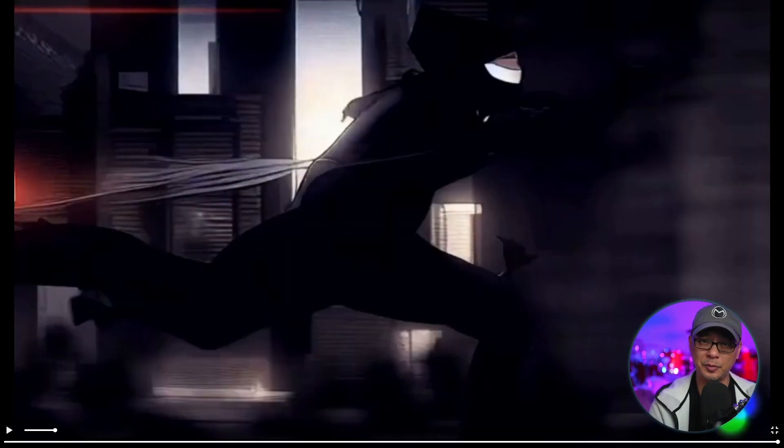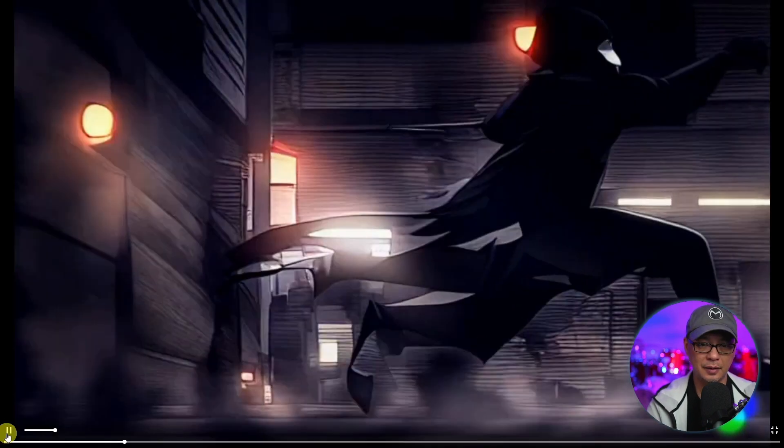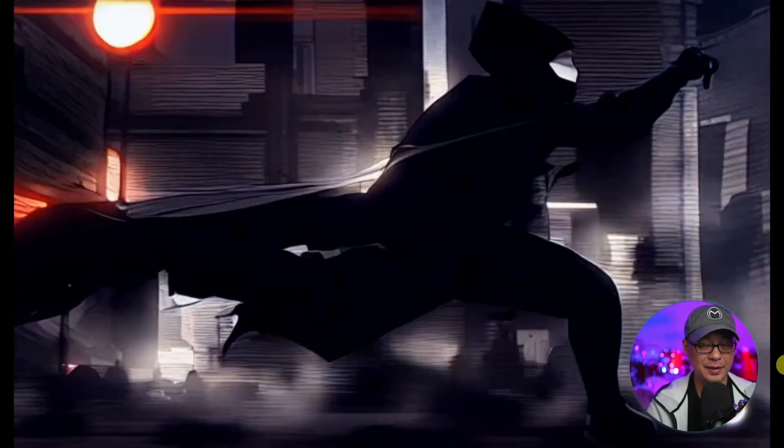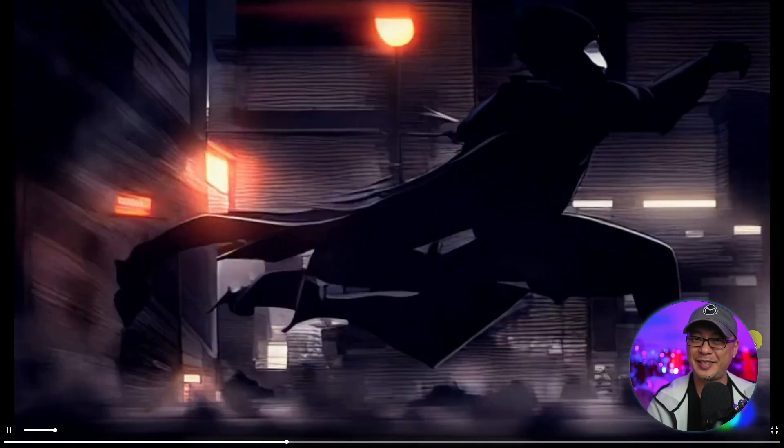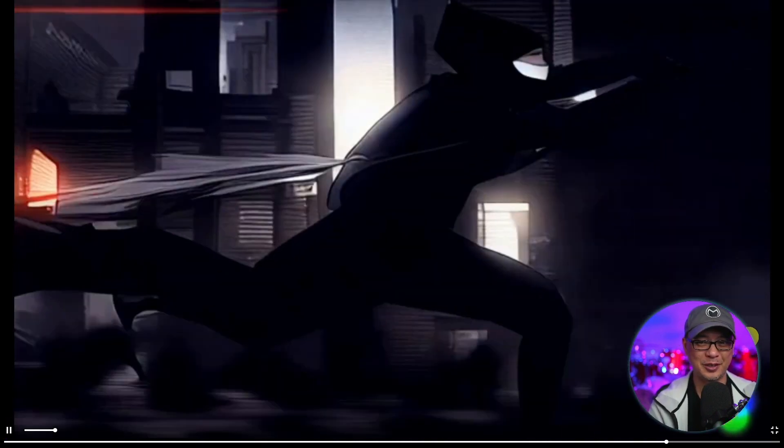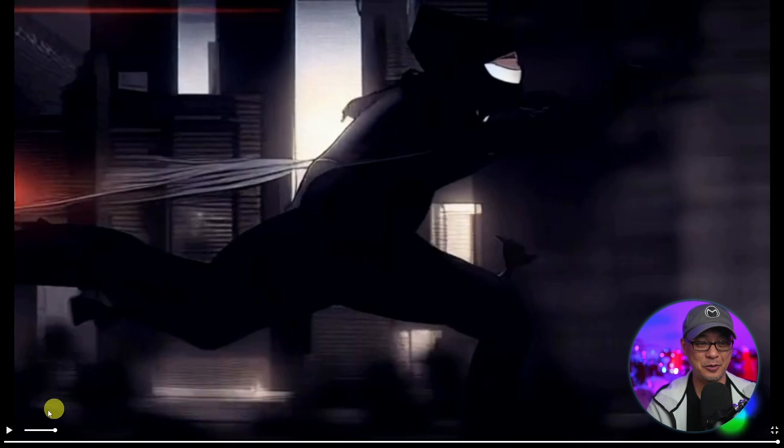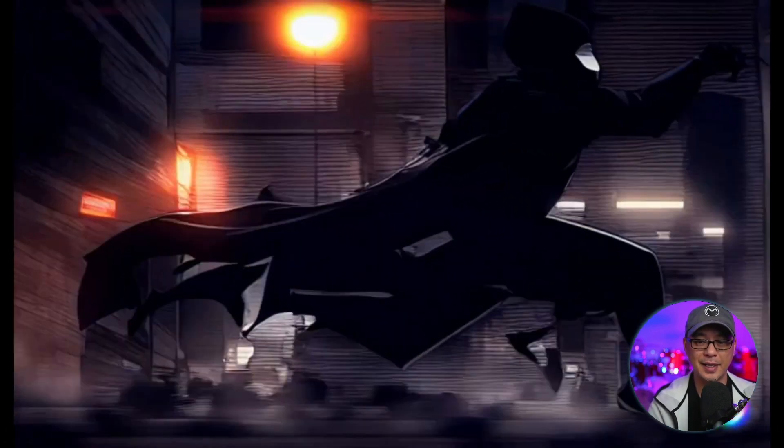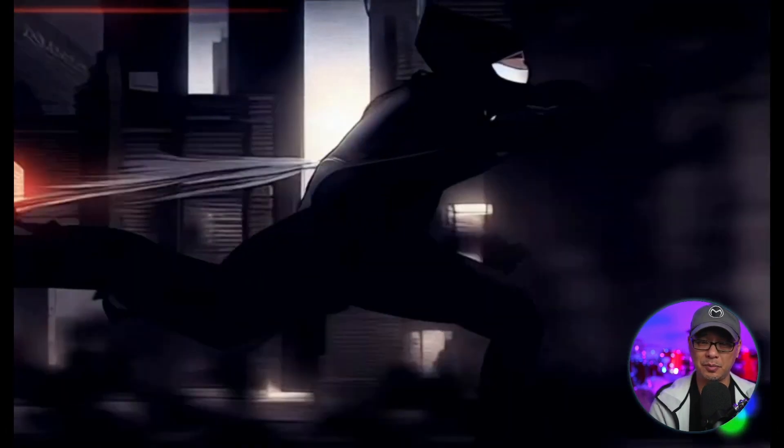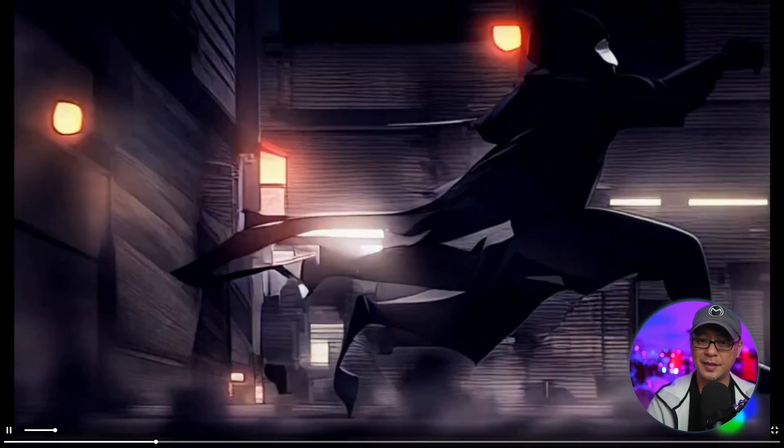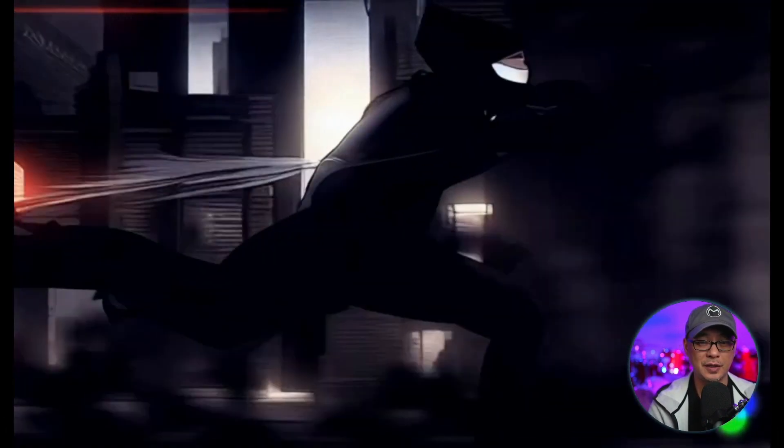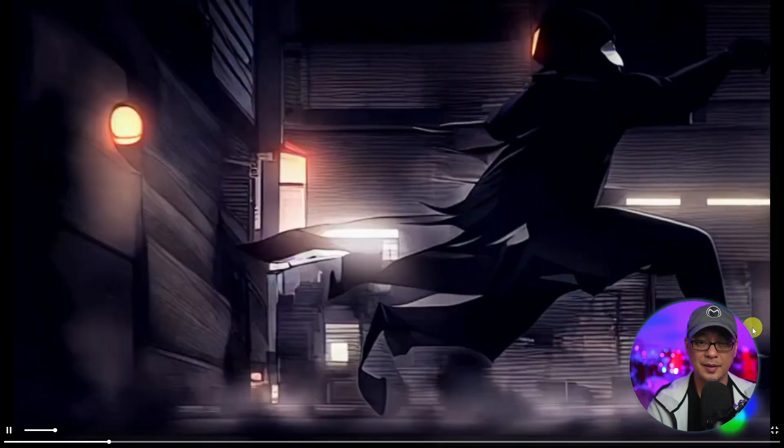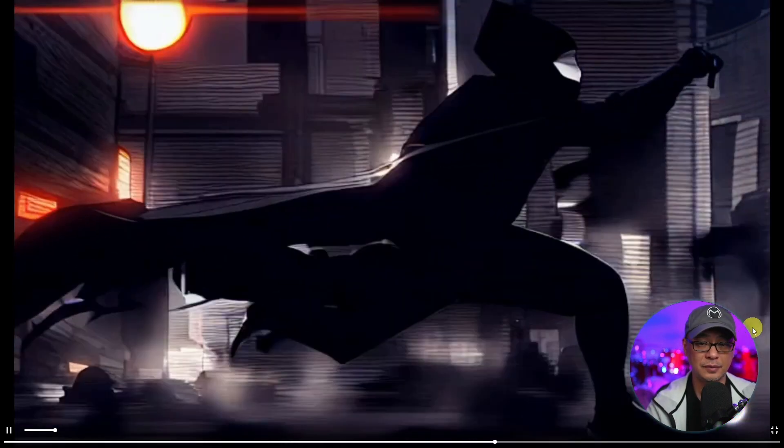For this scene, my prompt was Ninja running anime style. And if I play it here, you see, I like the style of it and the movement, but the character is not exactly running, more just floating in slow motion. But it's obvious that the technology still needs to mature quite a bit. But considering this is sort of the first iterations of text to video, it's actually pretty impressive.